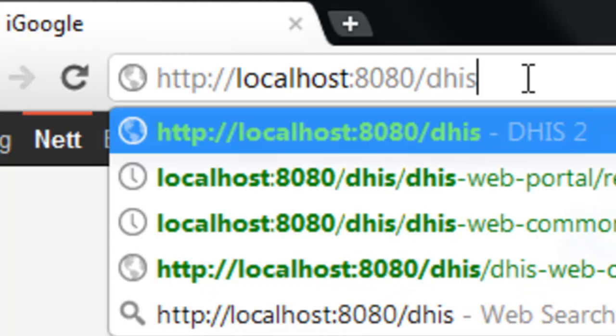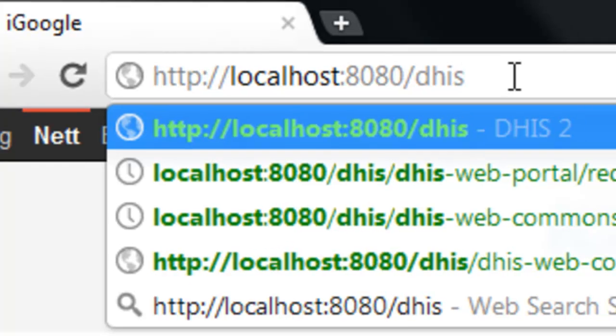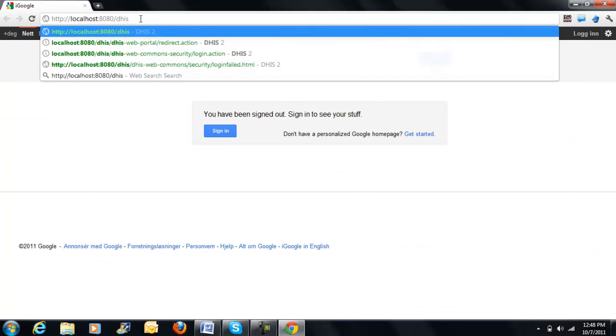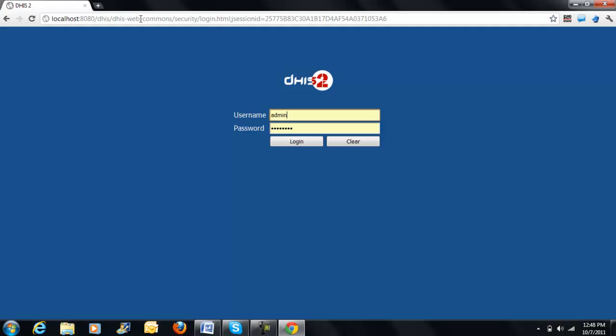Now remember, not all computers will respond to this address. Therefore, you need to contact your technical administrator to obtain the correct address for your setting. Once you type the address, you have to press the enter key to arrive at the login screen.